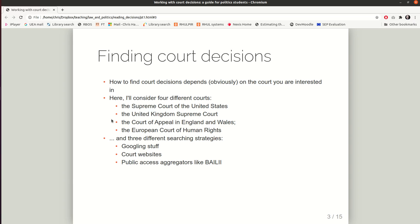How to find court decisions will depend on the court you're interested in, so I'll be looking at different courts and a number of different searching strategies. We could try for any particular court just Googling. We could try going to the website of the courts, or for courts in England, Wales, Scotland, Northern Ireland, we could try aggregators like BAILII, which I'll describe later.